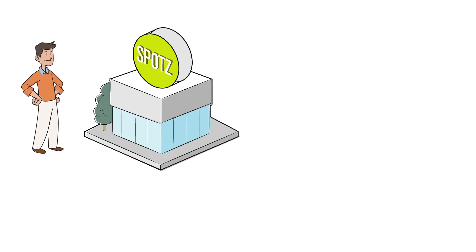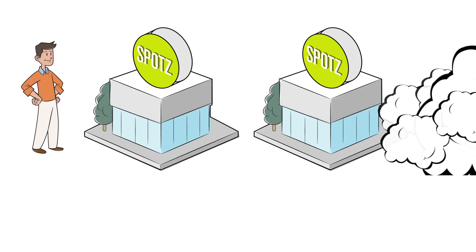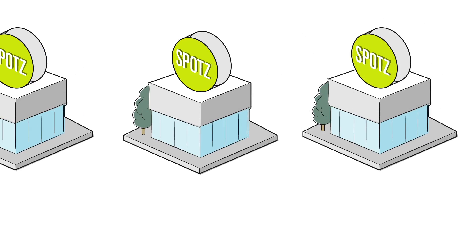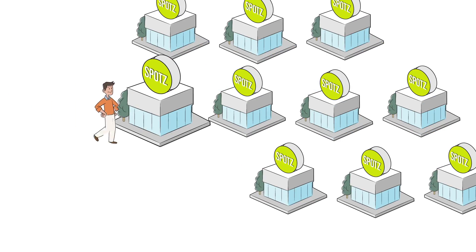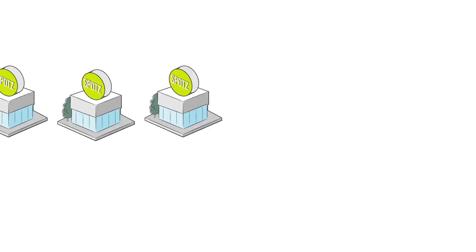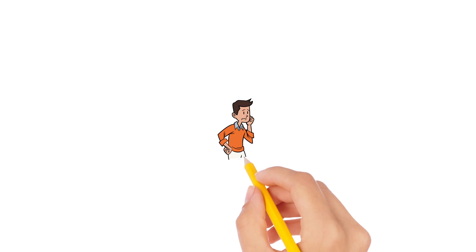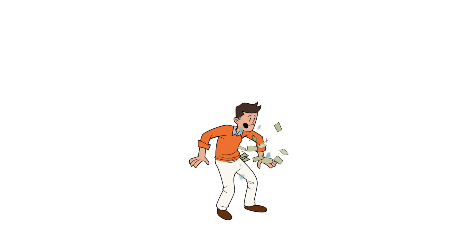An entrepreneur builds a business. It does well, so they decide to build more locations. They want to keep growing. But being in charge of a lot of locations is a lot of work and expensive.